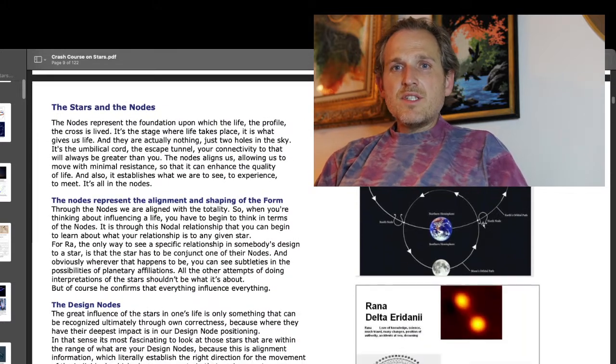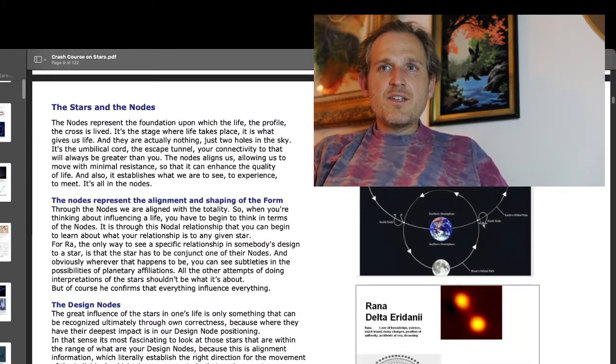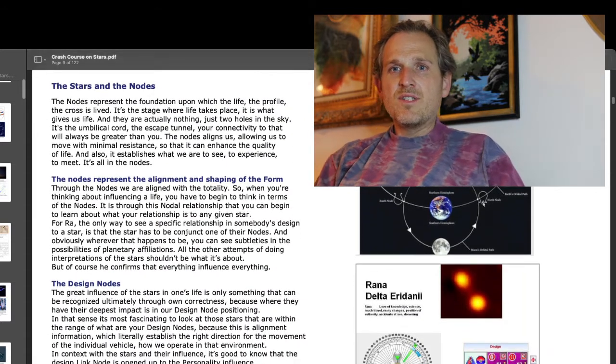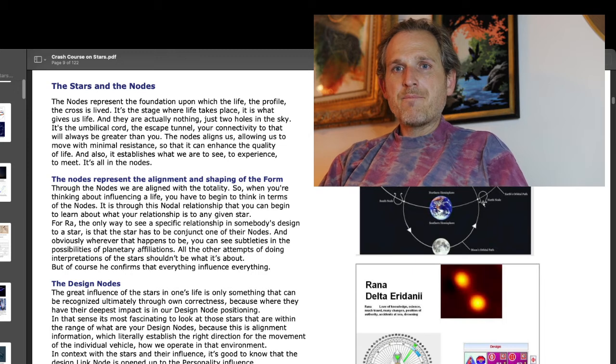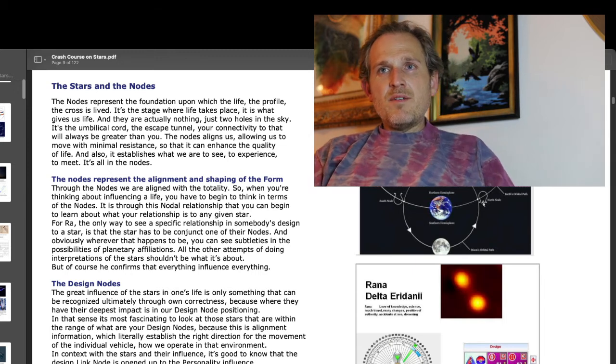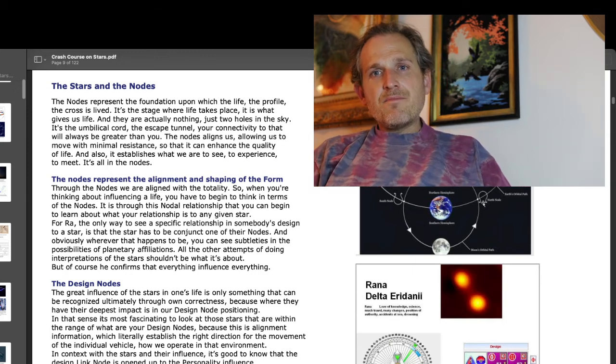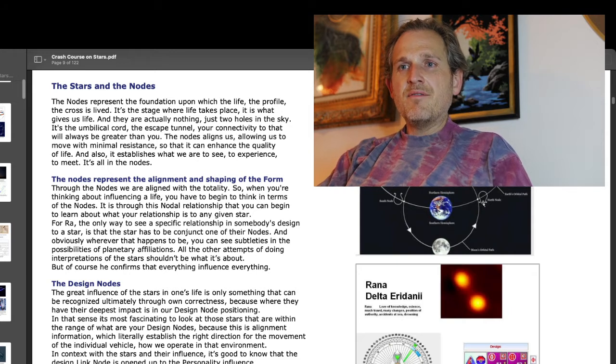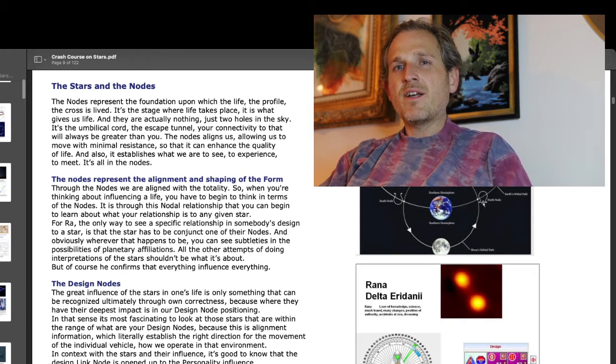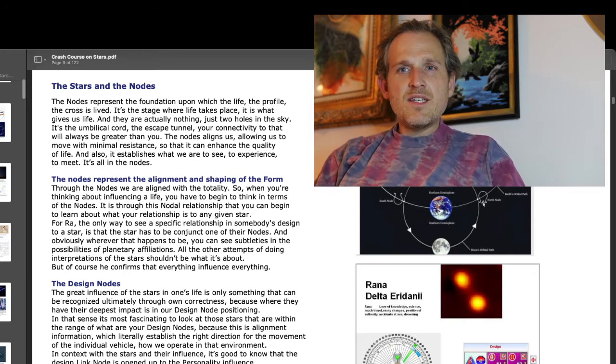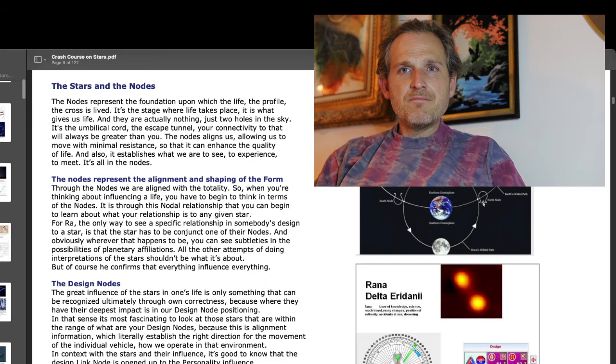This time we're actually looking at the stars and the nodes. Van den Berg writes, the nodes represent the foundation upon which the life, the profile, the cross, is lived. It's the stage where life takes place. It is what gives us life. And they're actually nothing, just two holes in the sky. It's the umbilical cord, the escape tunnel.